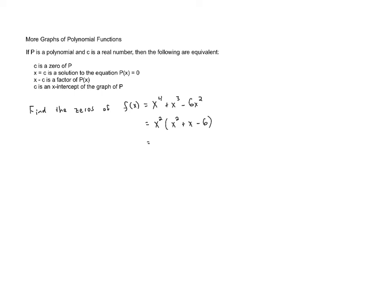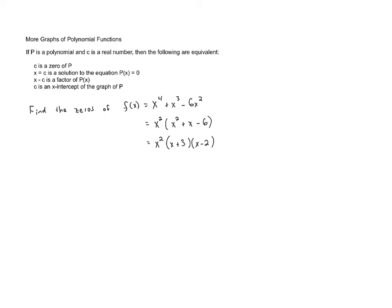Then we need to try and factor the trinomial here. And we can try to use unfoiling. We need two numbers that have a product of negative 6 and a sum of 1. Those numbers are going to be positive 3 and negative 2.